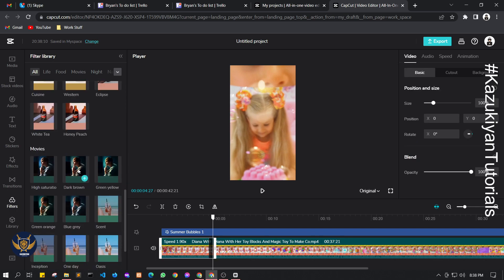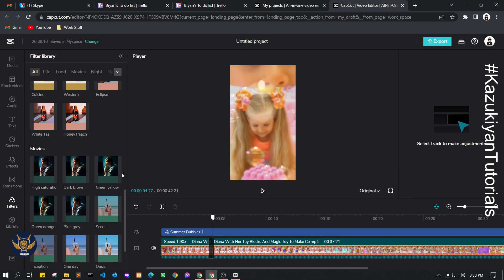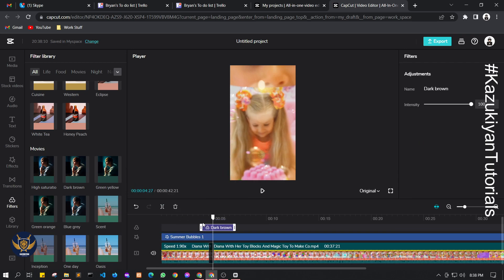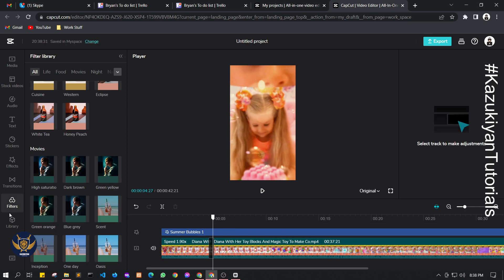There are many transitions available. There are also filters — for example if you want a dark brown effect on your video, just apply the filter and as you can see the video filter is changed. This is how you can edit your video inside CapCut using the browser.